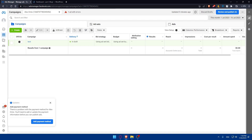Once you start running Facebook ad campaigns, regularly monitor the performance using data from your Facebook Pixel. Use the insights to optimize your ad targeting, creatives, and budget to improve your return on ad spend. Experiment with different strategies and continuously analyze the results to refine your Facebook advertising efforts.